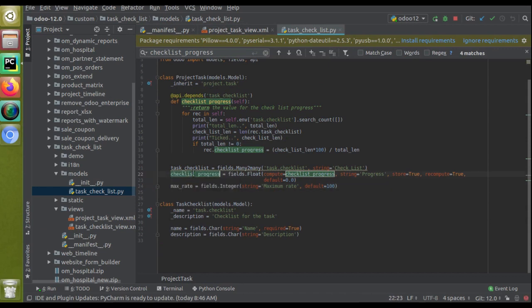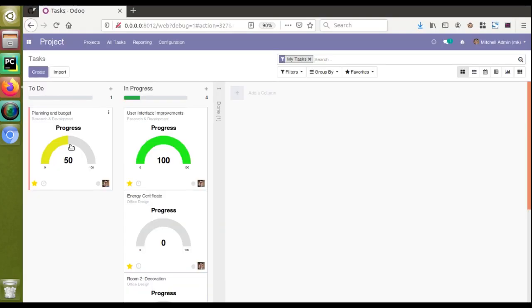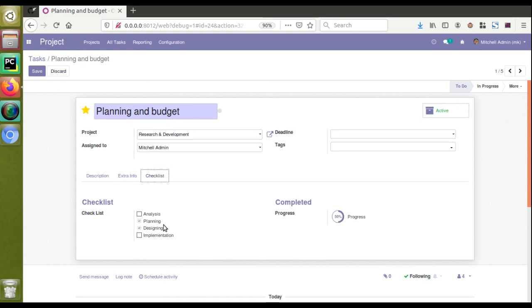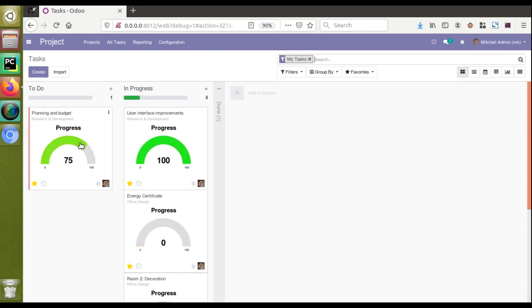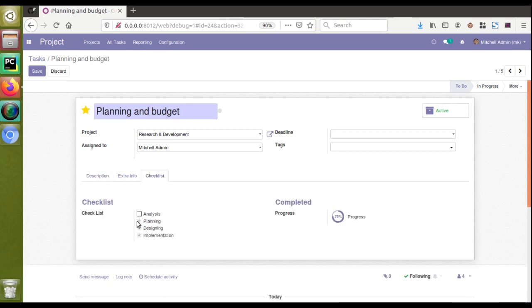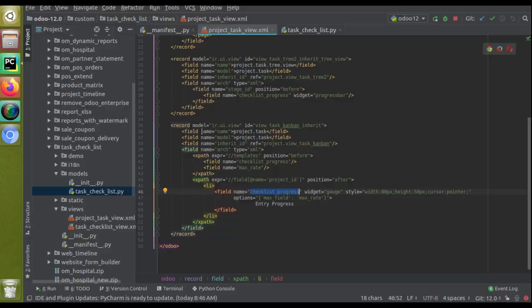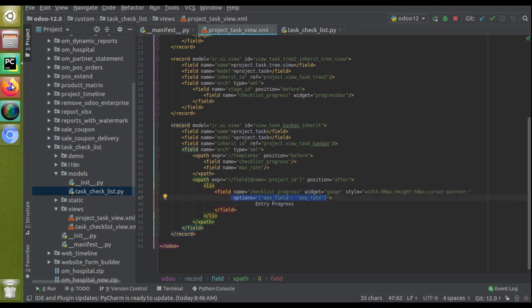Widget is gauge and the field is checklist_progress - the float field that computes the value. This is how you use a gauge widget which shows the UI graphically. Right now it's at 50 percent. If I check analysis it increases to 75 percent. If I untick two of them it changes to 25 percent - so you can see it updating live. Earlier when checked it was 75, now it's changed to 25. This is how you use the gauge widget in Odoo.